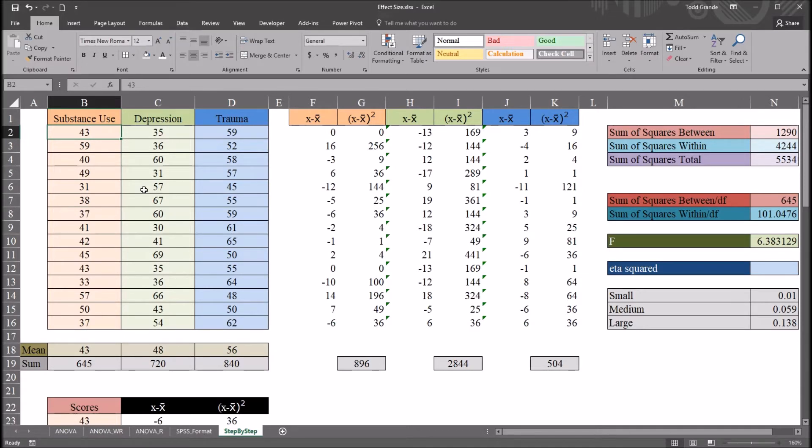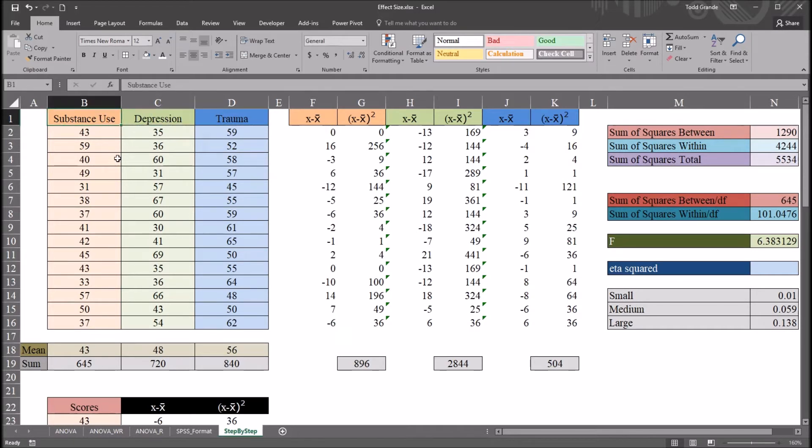But here, because we have three levels, we're going to perform one-way ANOVA.